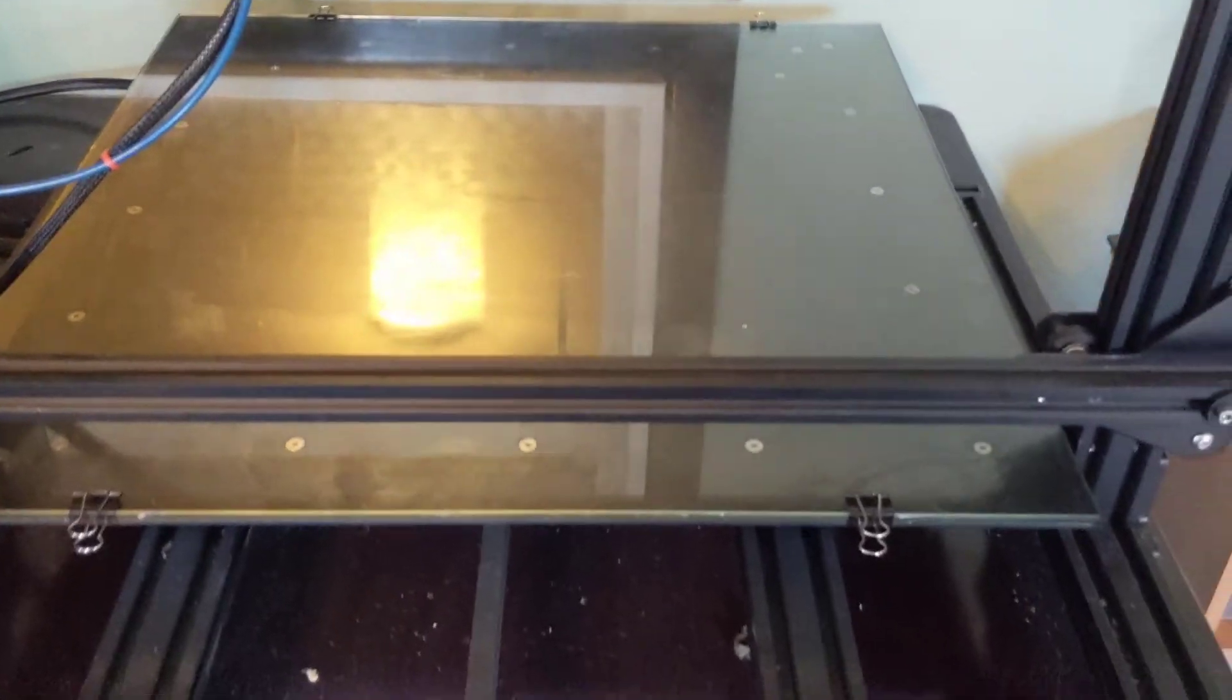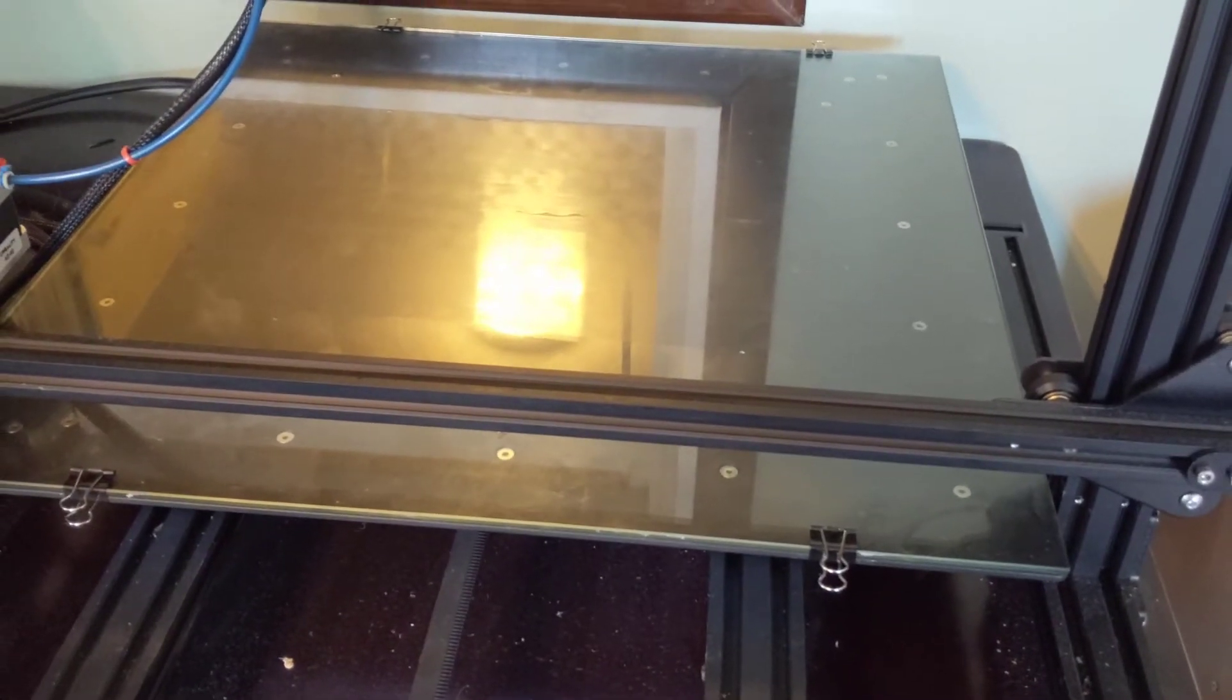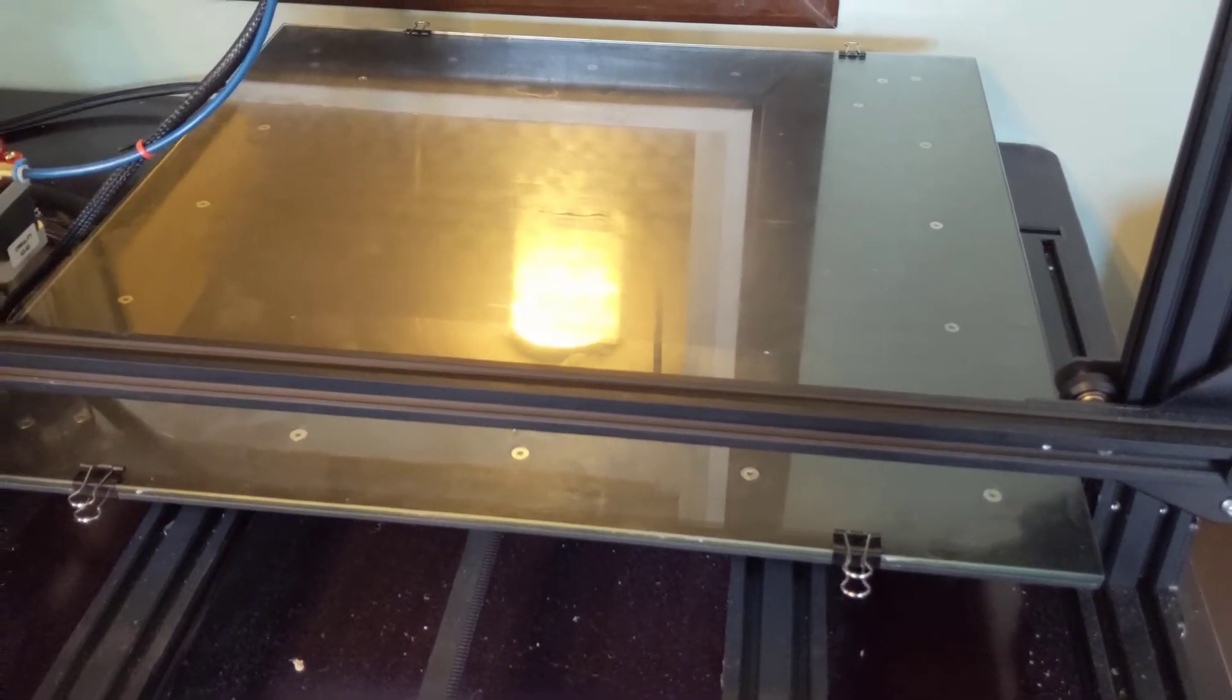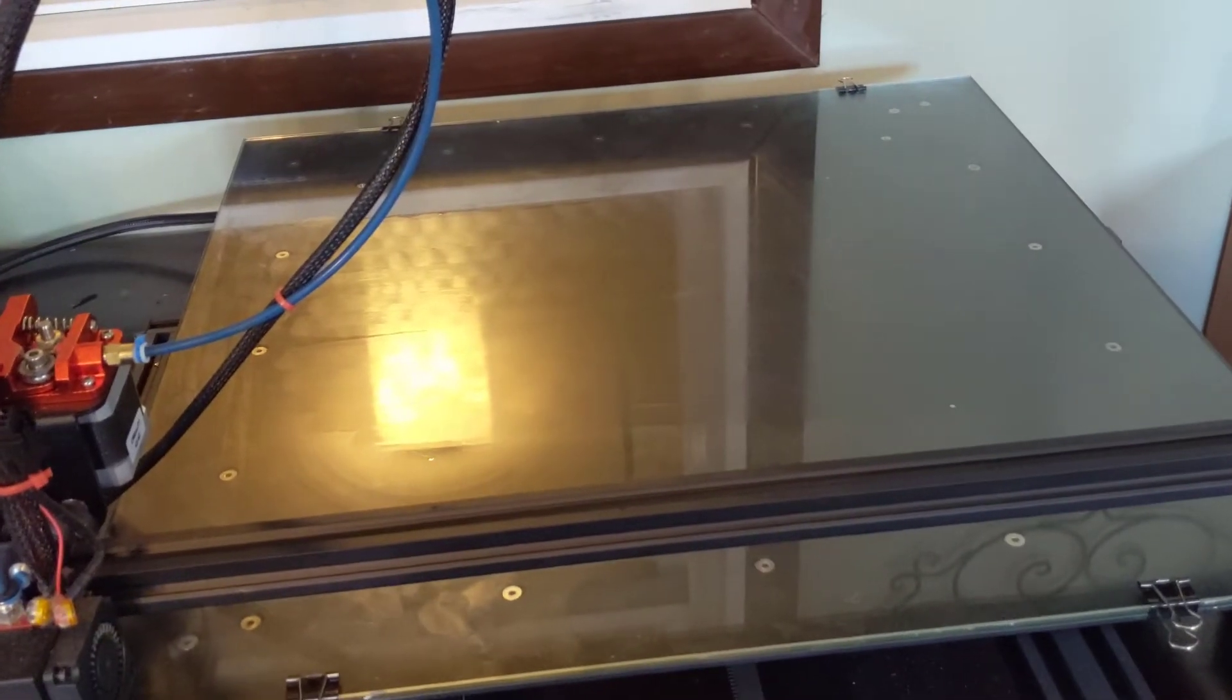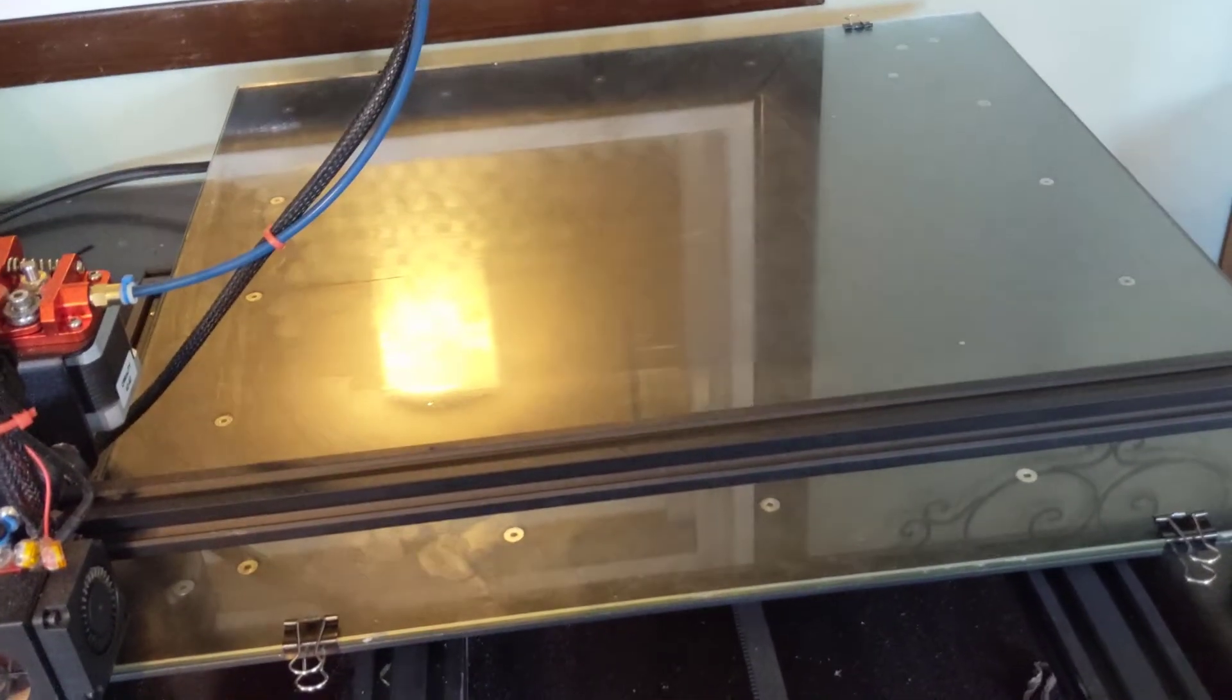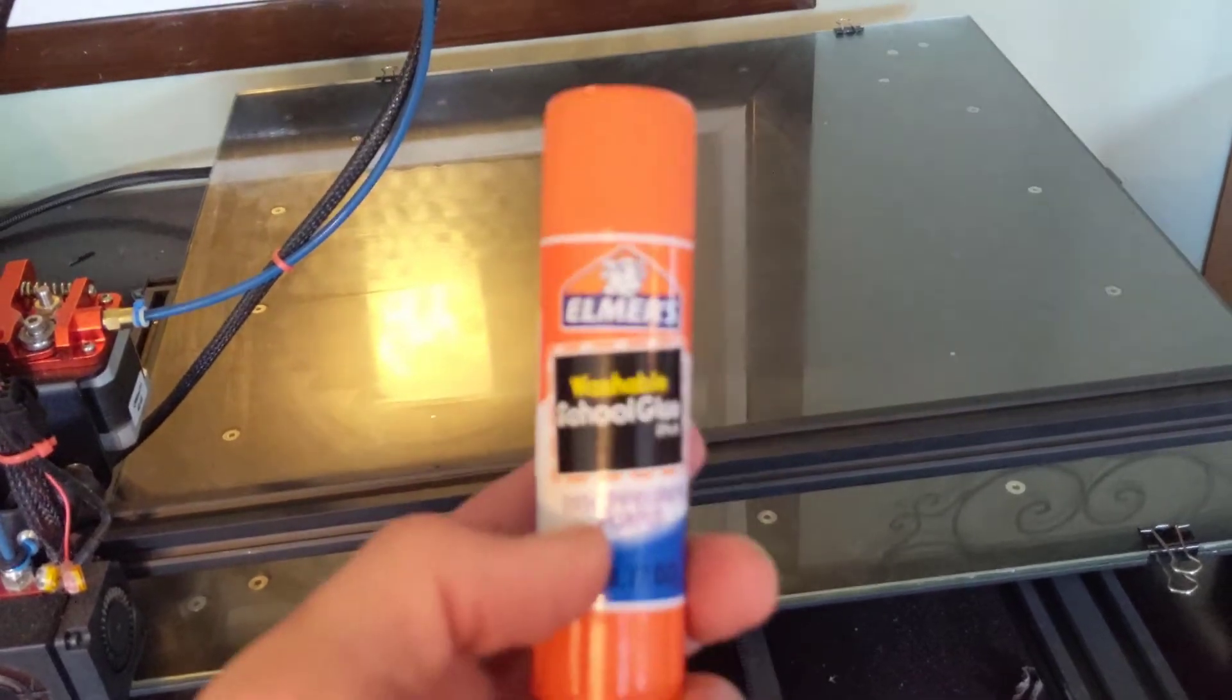And my bed over here, I use a glass bed. That's what came with my CR10S5. I've got the bed leveled, at least to my specifications of my little process. And then I've used the Elmer's glue.